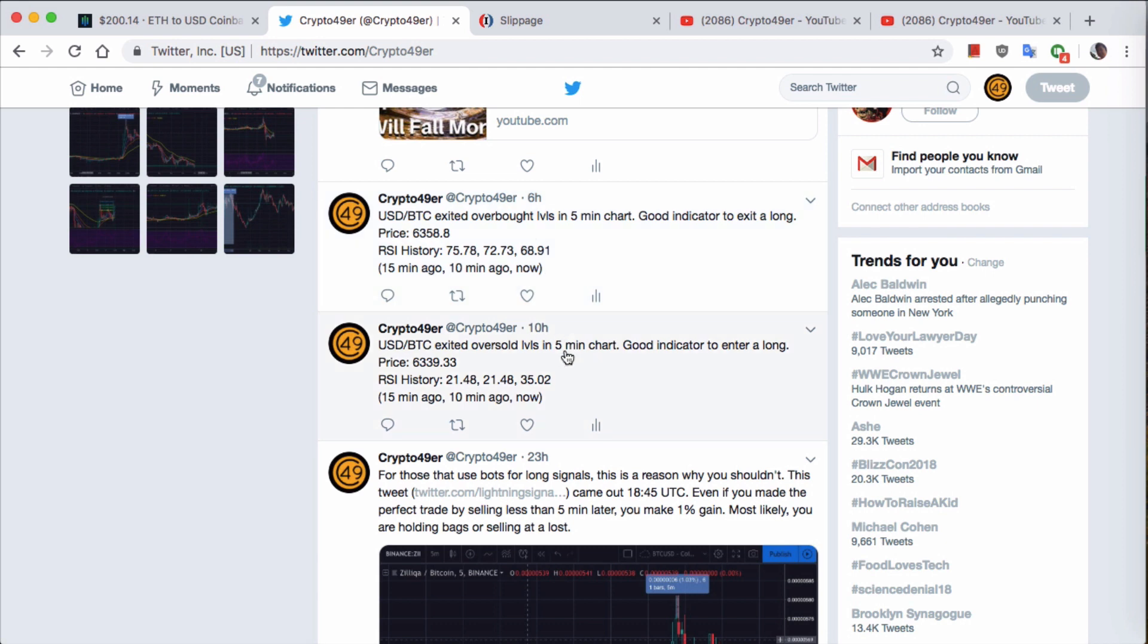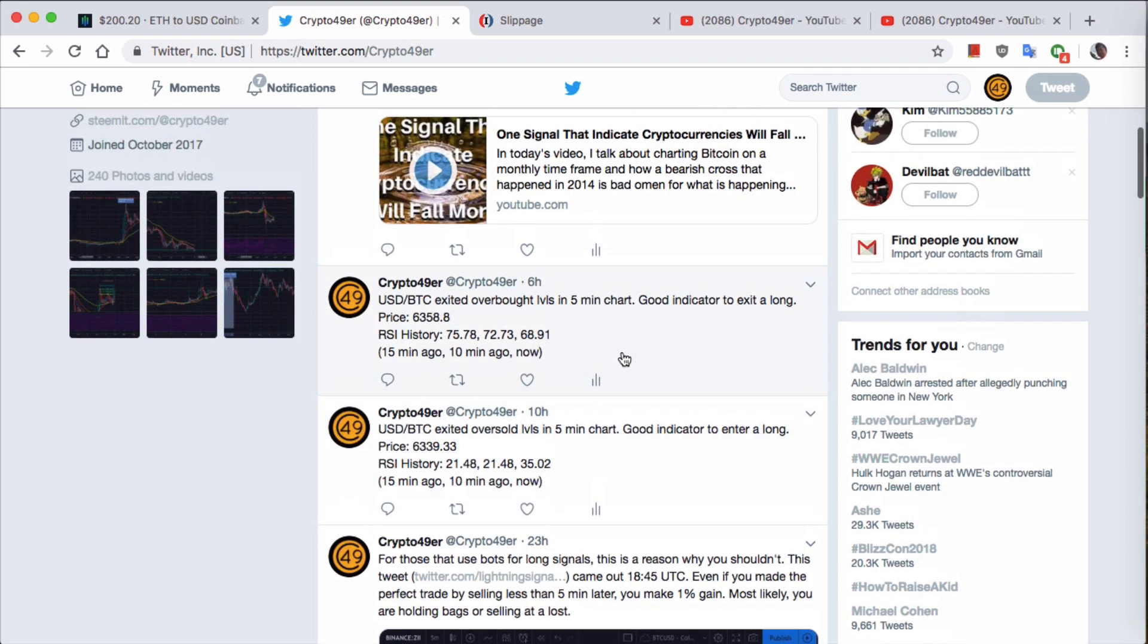Again, not financial advice, but this is something that's good to know just to see how this pair is actually performing based on just the RSI indicator. If you want to get all this information or just want to say hi, you can definitely follow me on Twitter.